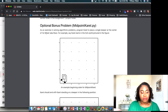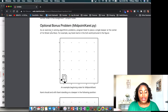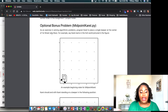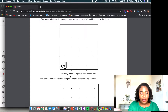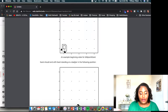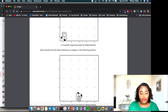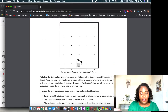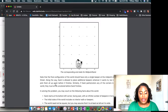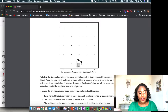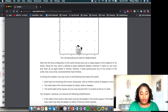The exercise says: program carol to place a single beeper at the center of first street. For example, say carol starts in a five by five world — this is the beginning state. Carol should end standing on a beeper at column three. Note that the final configuration should have only a single beeper at the midpoint of first street. Along the way, carol is allowed to place additional beepers but must pick them all up again before finishing. Similarly, if carol paints any corners, they must all be uncolored before carol finishes.